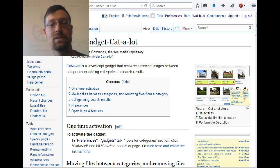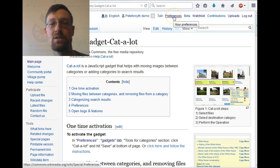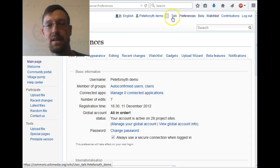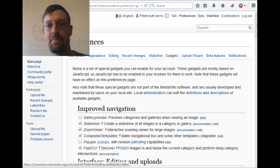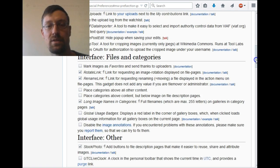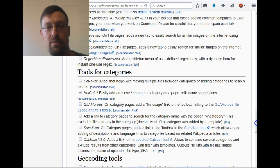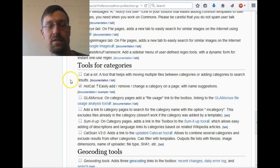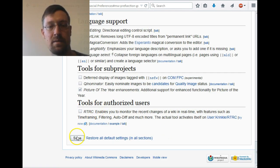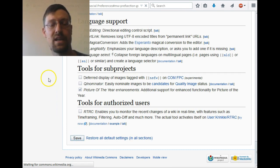You'll find the links in the associated file page. The first thing we want to do is go to the user preferences page, then go to the gadgets tab, and find the entry for Catalog. Let me just scroll down — these are categorized within gadgets, so let's scroll down near the bottom. We've got tools for categories and it's the very first entry: Catalog. Be sure to scroll all the way to the bottom and click the save button to save that change.